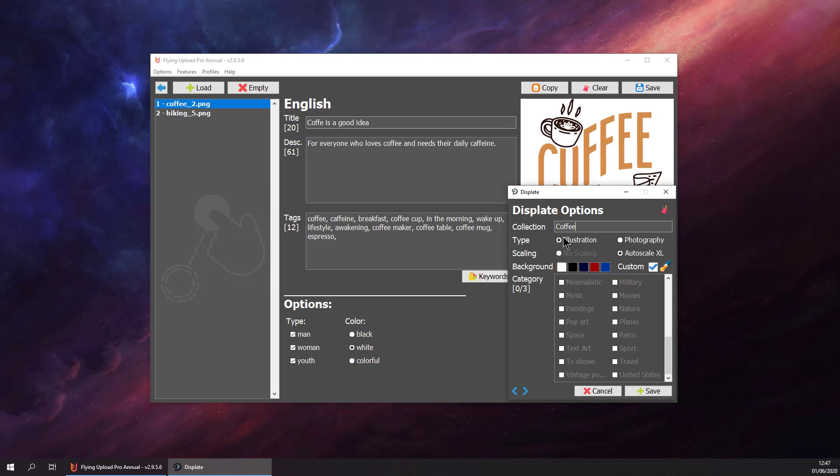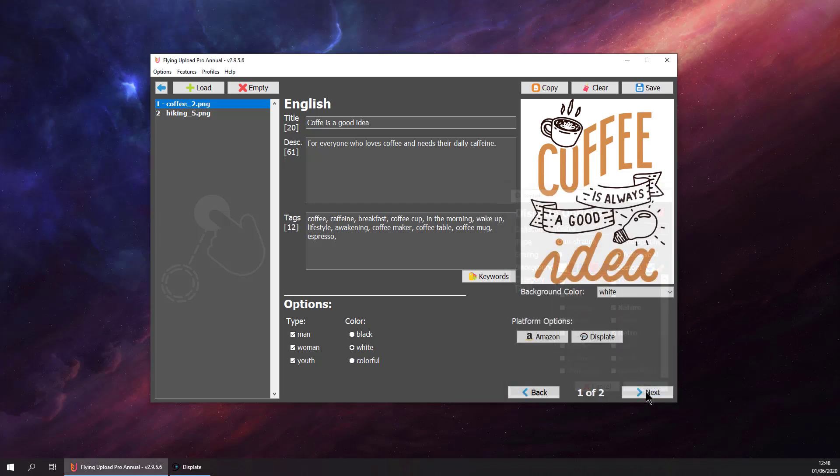After adding the collection, we select the type, so the illustration is fine. And then we have to provide some categories. So let's say it's retro and nature. And that's it. We have prepared our first design for Displayed.